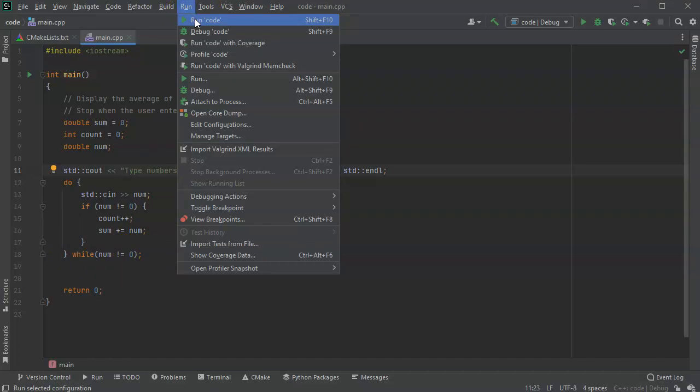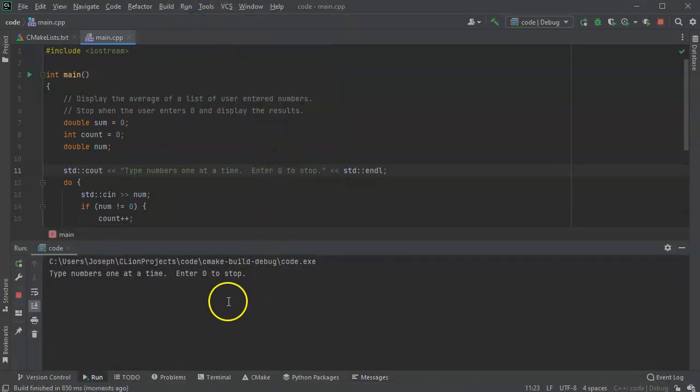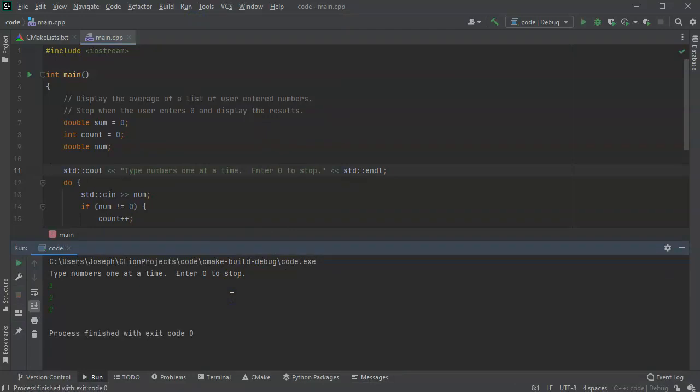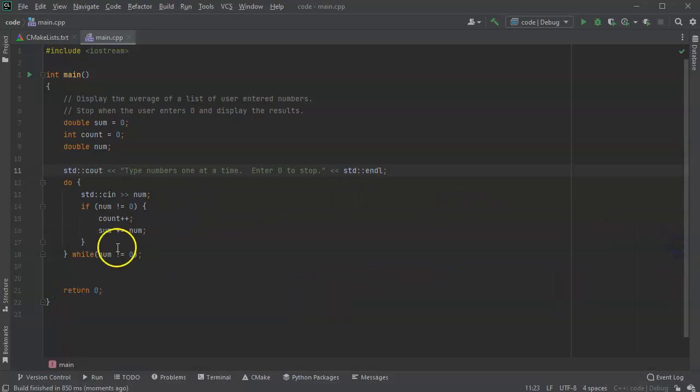So let's go ahead and run this. It's not going to display anything yet, but run the code and make sure it works. So I type in one, two, zero, and it breaks out. So it's breaking out with zero. So that's good. Now I want to display the results.